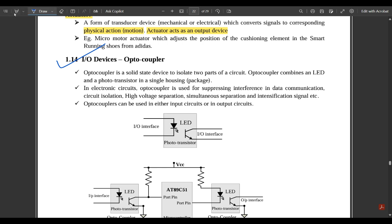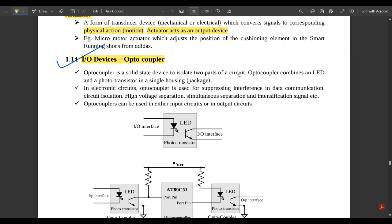The first I/O device is the optocoupler. An optocoupler is a solid-state device which is used to isolate two parts of a circuit.